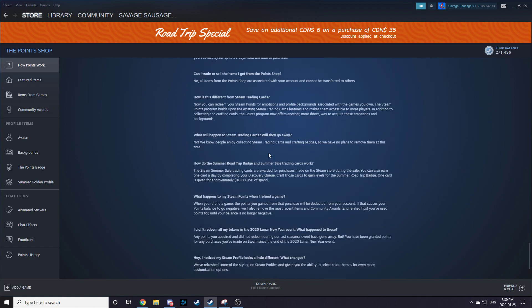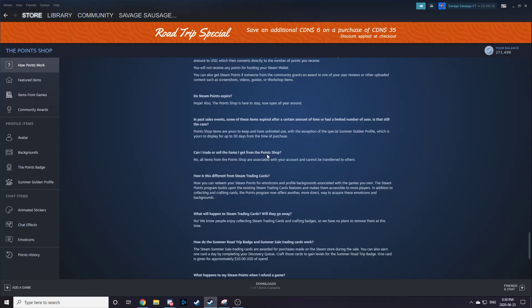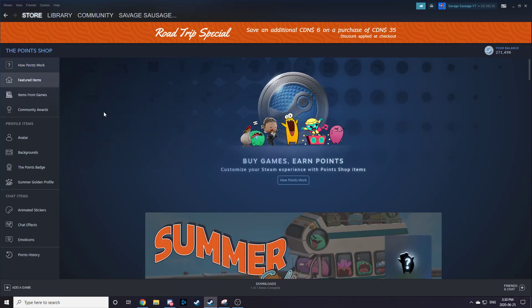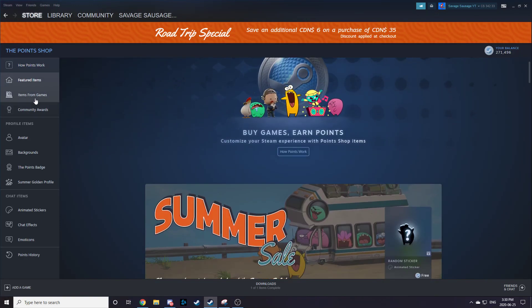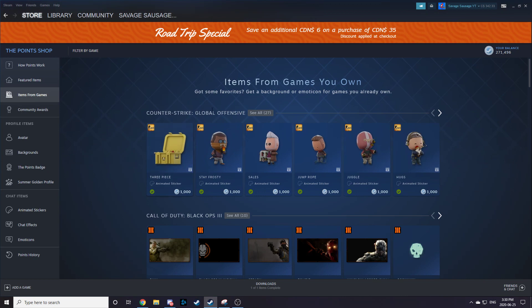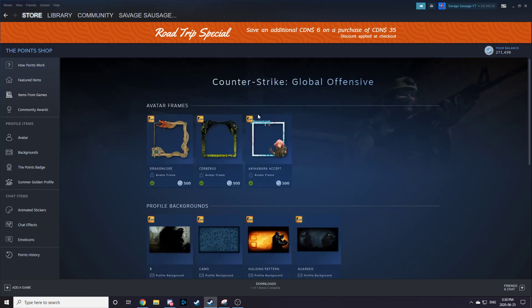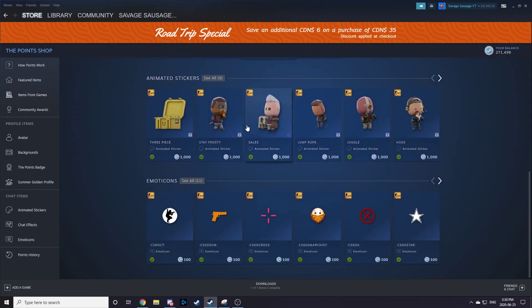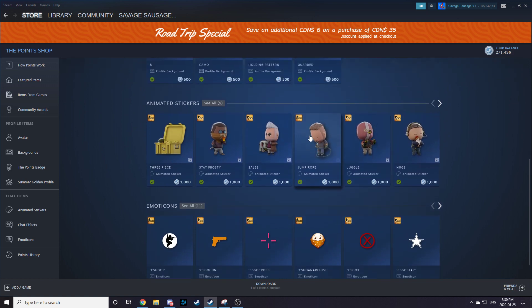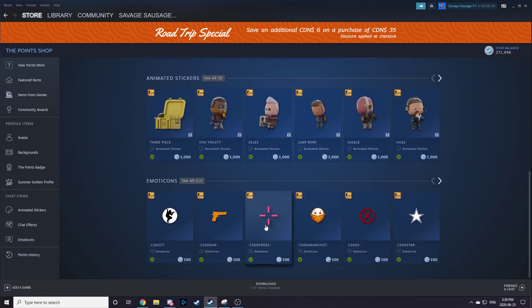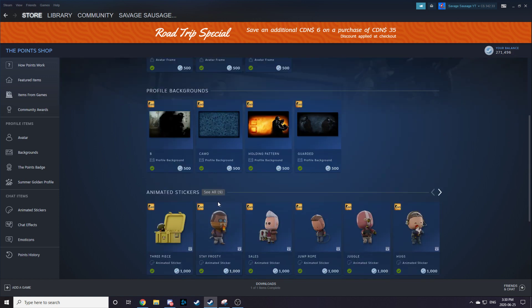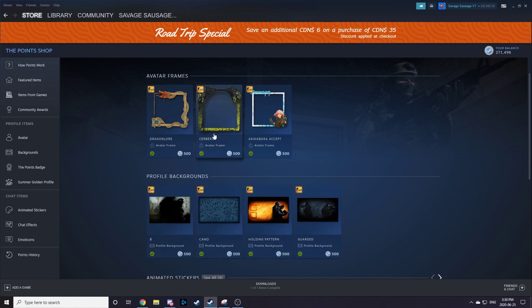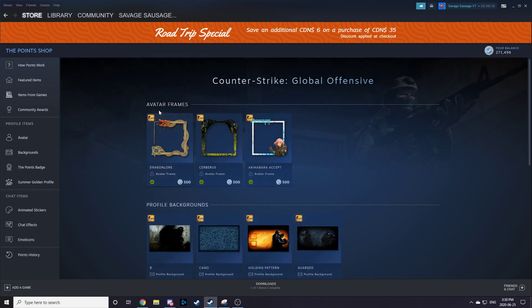We can go over here to Featured Items. You can go to items from games. As you can see here, there are Counter-Strike Global Offensive items: animated stickers, emotes, profile backgrounds, and avatar frames.